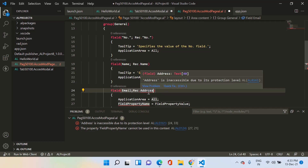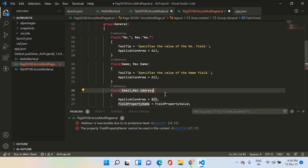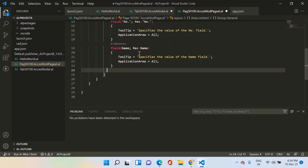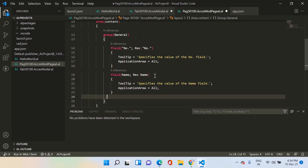If I type address, I also get an error that address is inaccessible due to its protection level. So it is completely understandable now that whether you are trying to access a protected field or a local type field, both fields will not be available to you in another object of the same extension or a different extension.